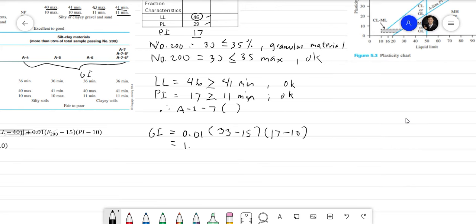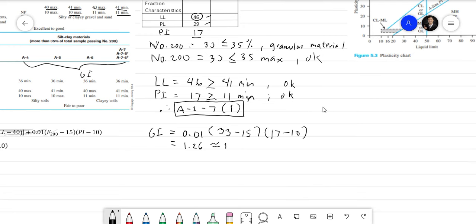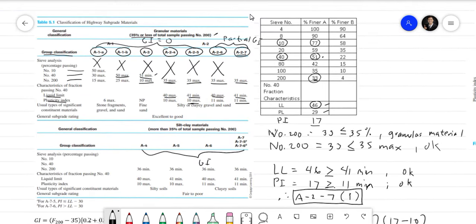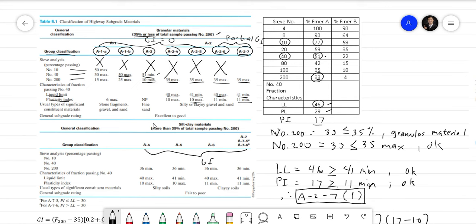The computed group index is 1.26. The rule is that the group index must be rounded to the nearest whole number, so GI = 1. Therefore, the final AASHTO classification for Soil A is A2-7(1). Since this falls under A2-7, the general subgrade rating is excellent to good, meaning Soil A is excellent to good to be used as a highway subgrade material.